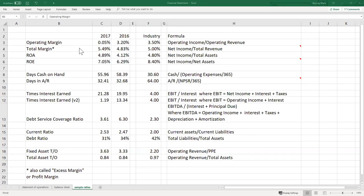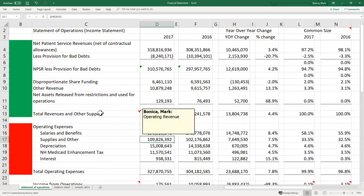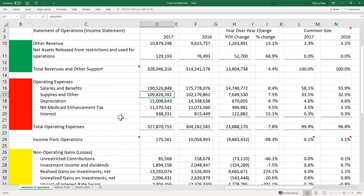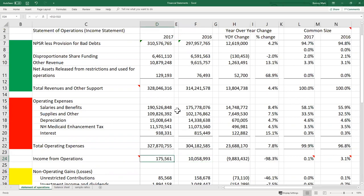Operating margin is calculated by dividing operating income by operating revenue. Going back to the statement of operations, operating income is our income from operations. So you take the income from operations and divide it by total revenues and other support — the operating revenue. That gives you a ratio of how good the organization was at converting revenue into income.